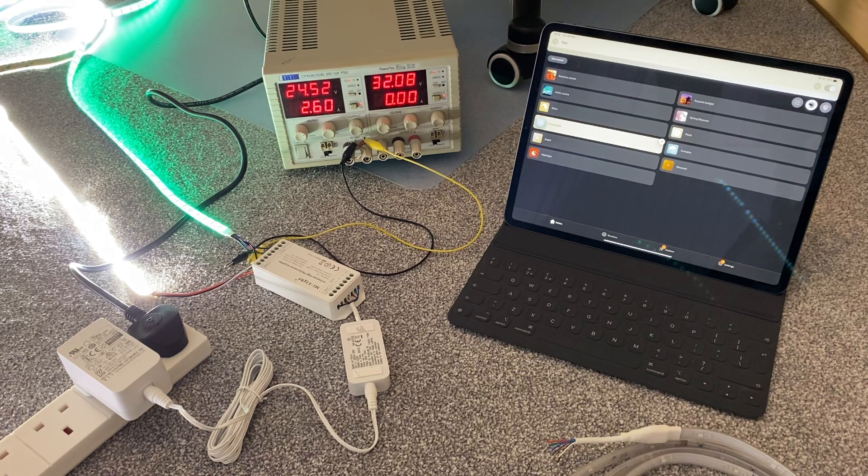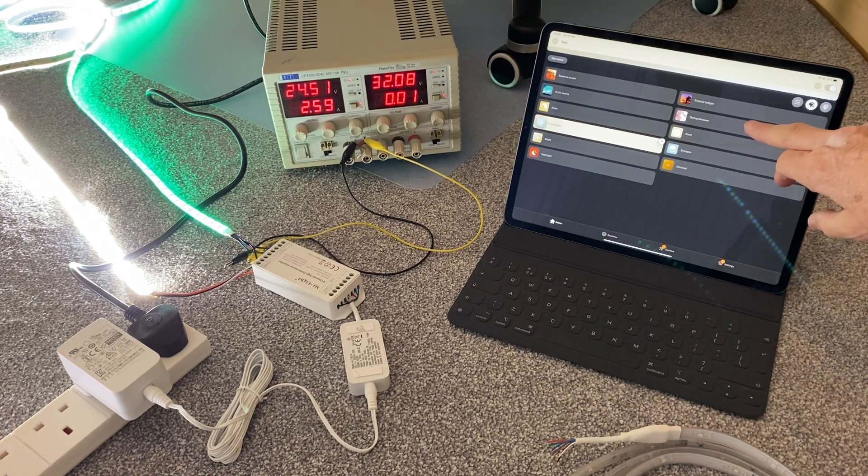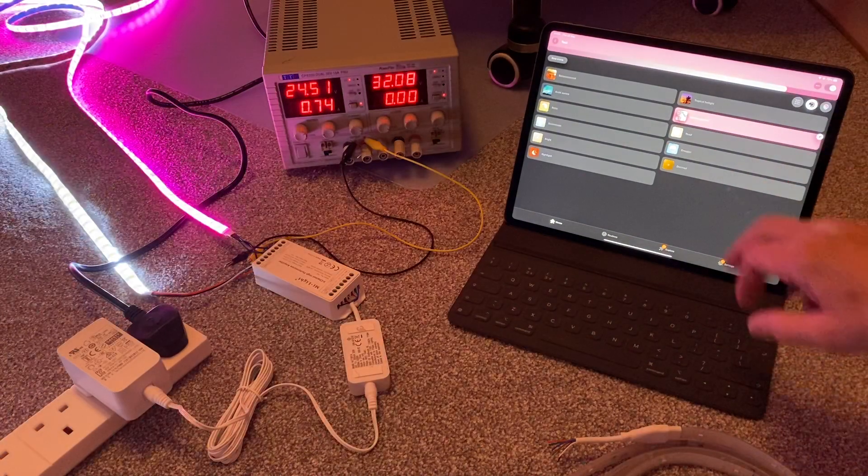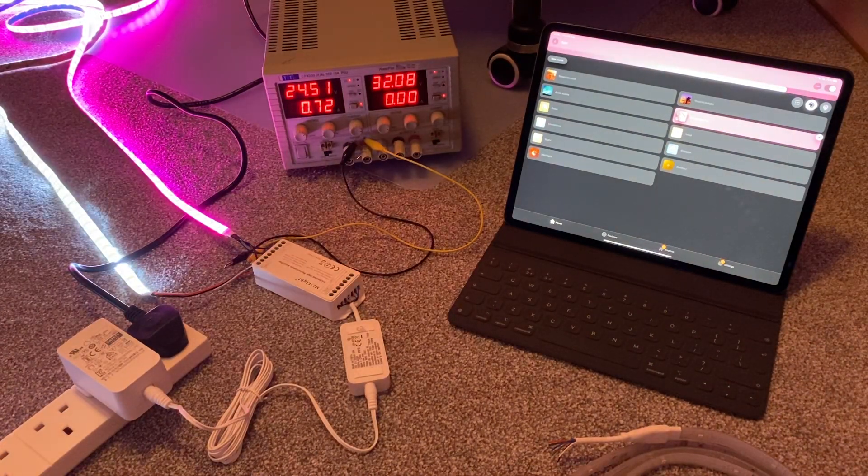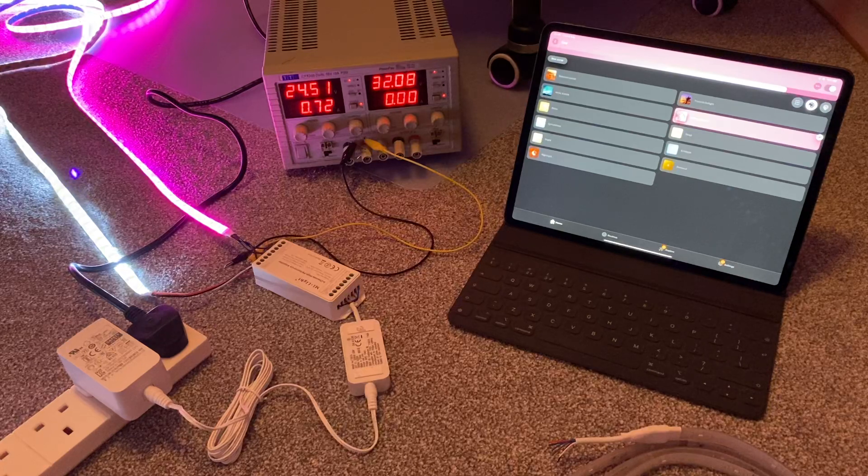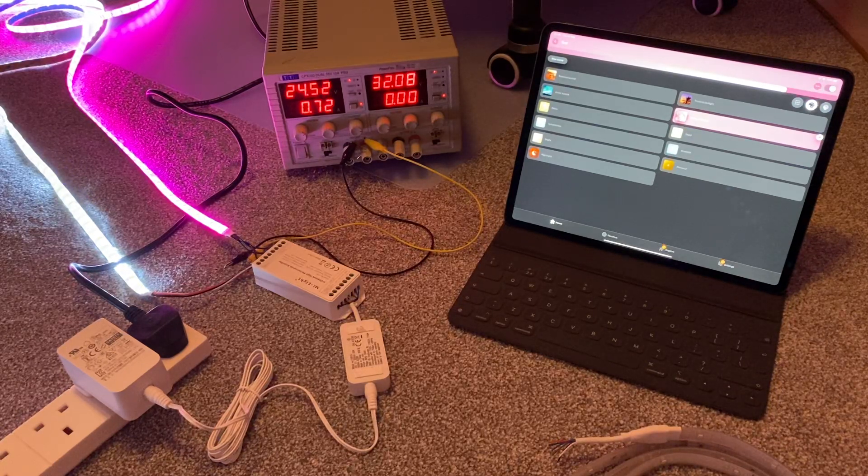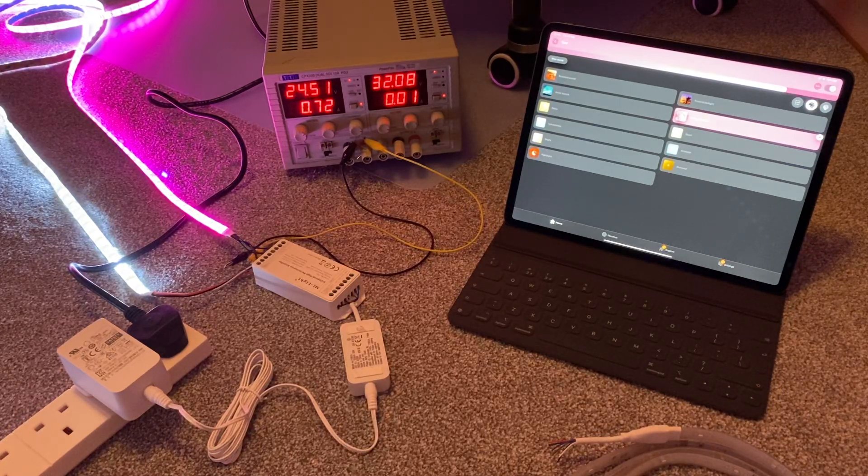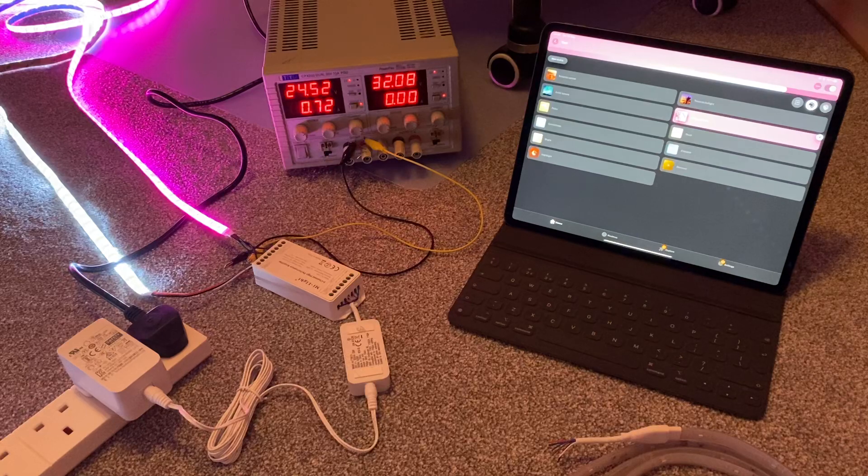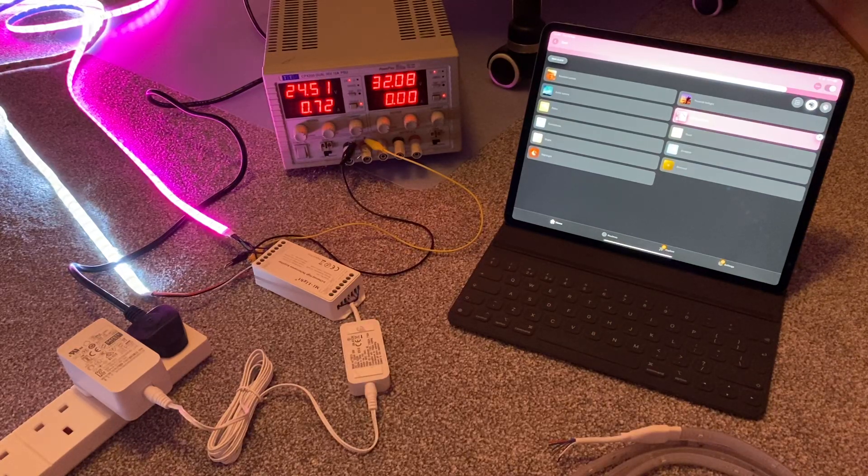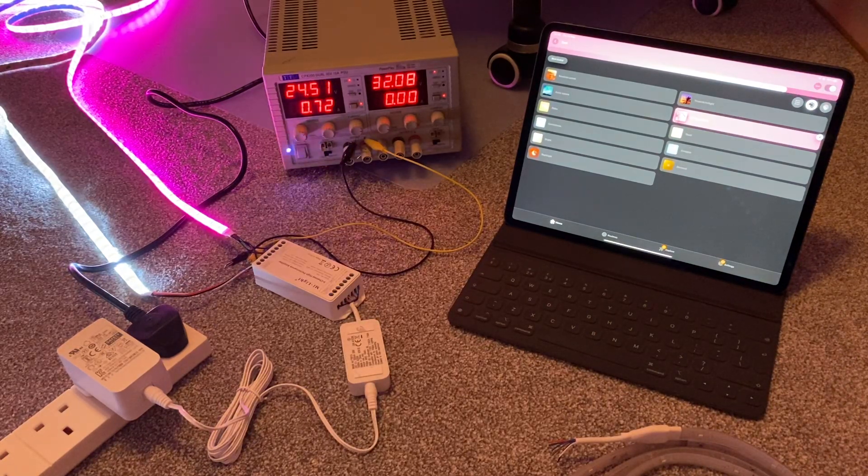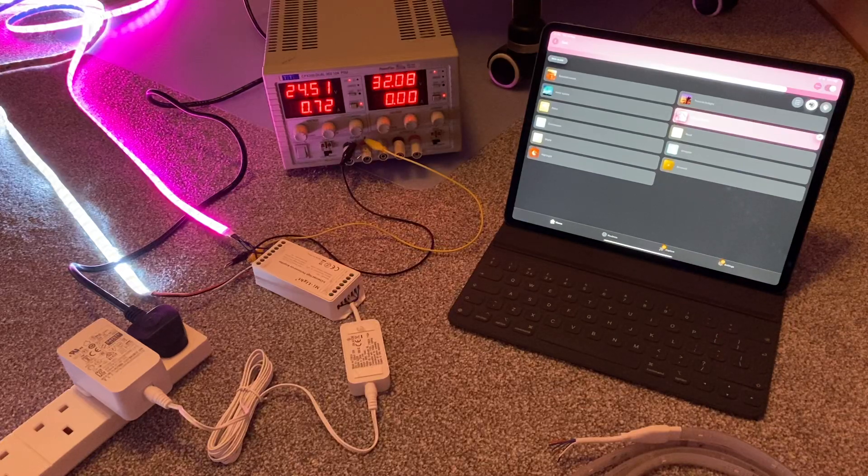So let's have a look and see what it actually does. If we select spring blossom, you'll see now that the white and warm white strip has dimmed. And now we've got the main color coming from the RGB strip, and you'll notice, of course, the current has dropped right back off.